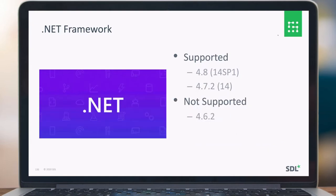On the .NET framework, we added support for 4.8 — the .NET full framework — done in 14 SP1. In the 14 release, we already added support for 4.7.2. What we no longer support is 4.6.2 in this release.